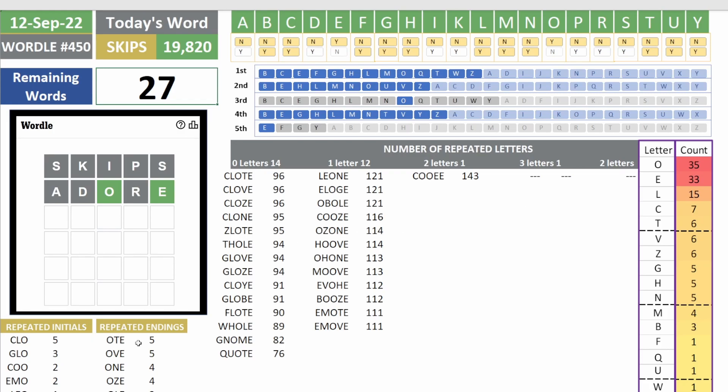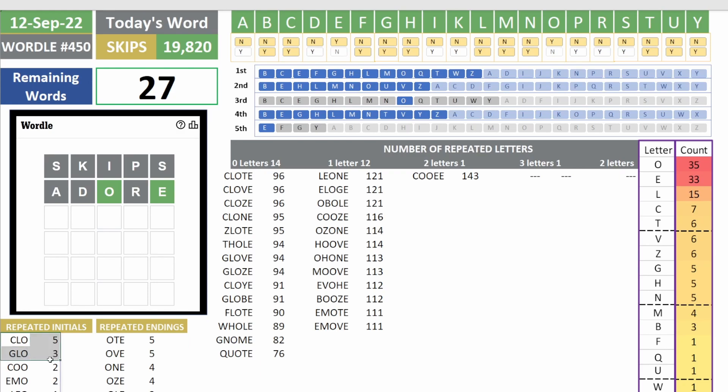For example, if you look at the most repeated endings right here at the bottom, O-T-E shows up five times. Words like clothe, zlote, float. Now if you look at the initials C-L-O, again like clothe, clove, clone are potential answers.